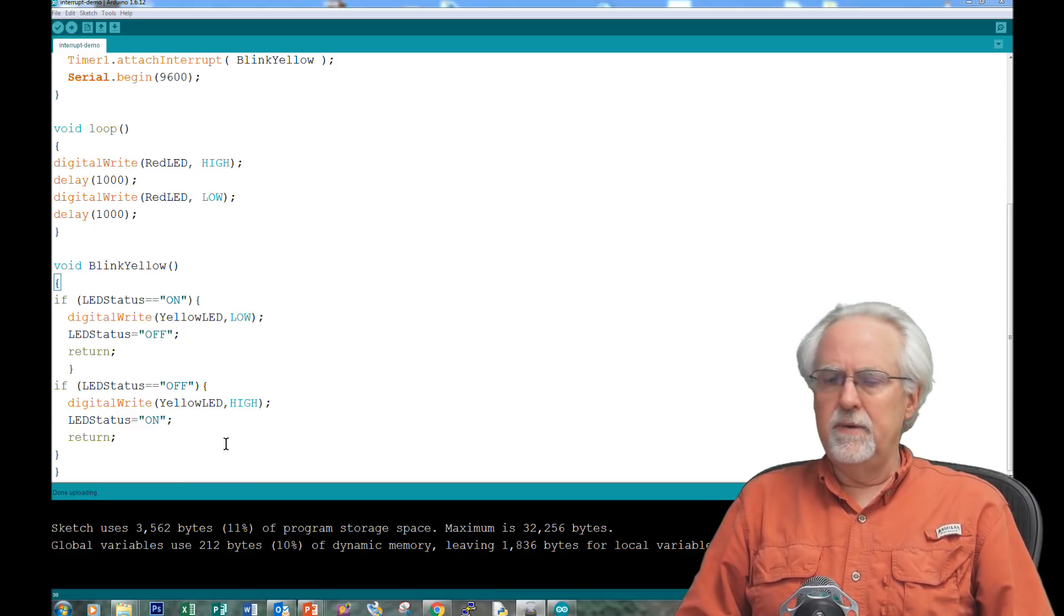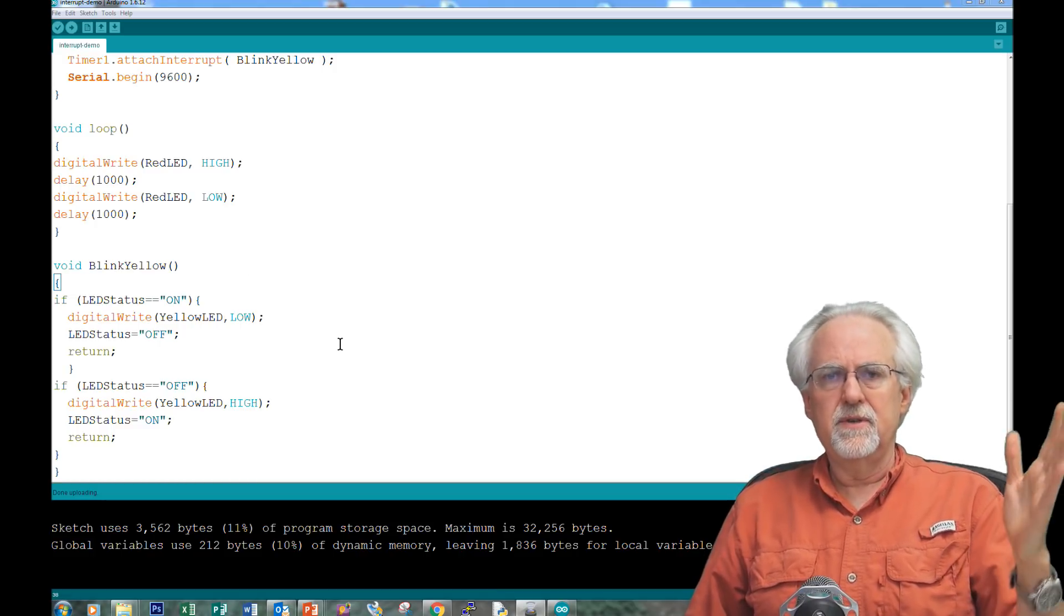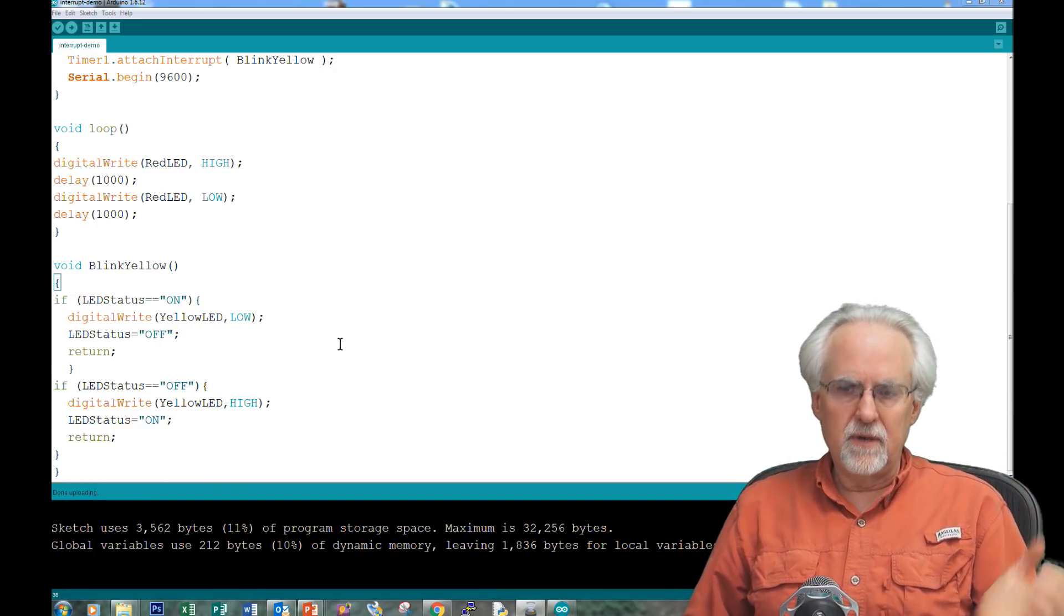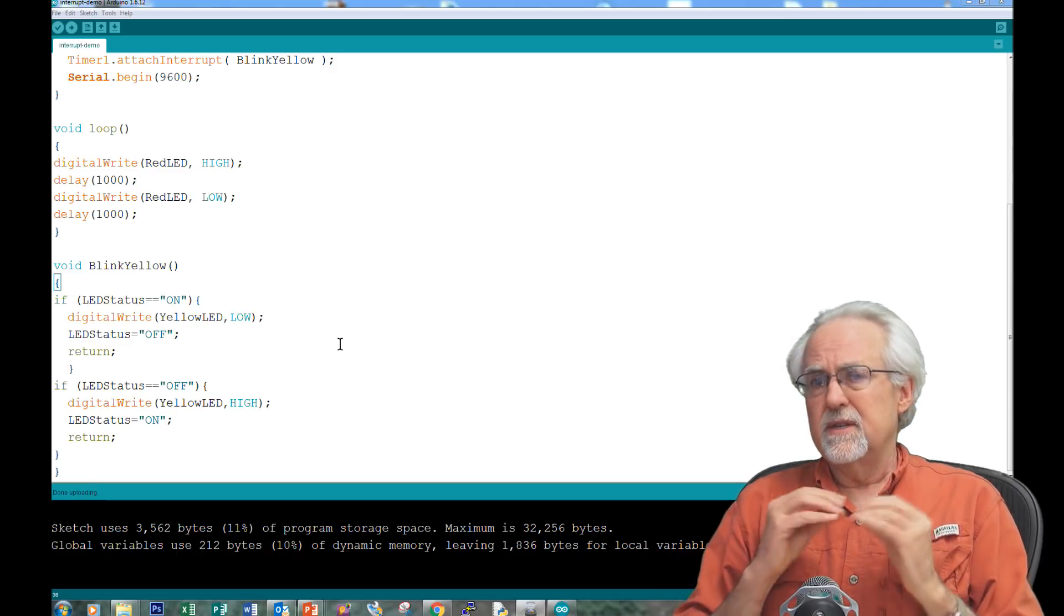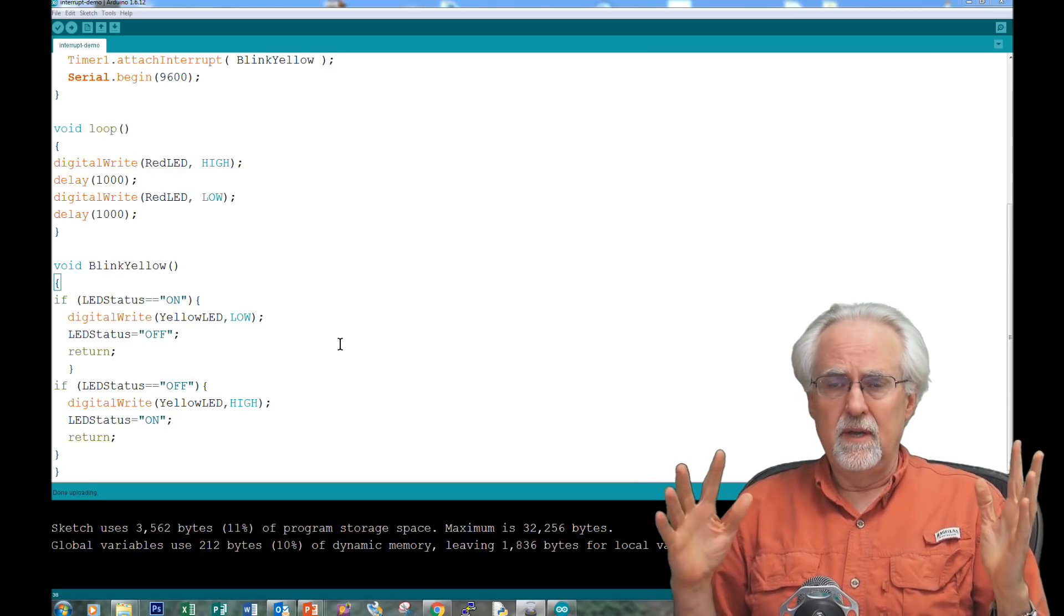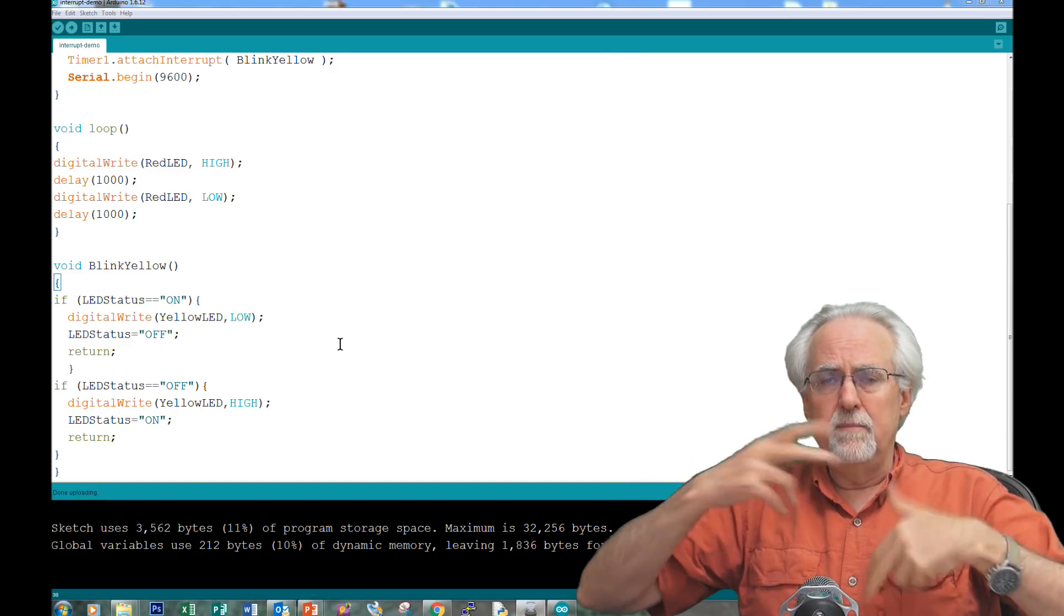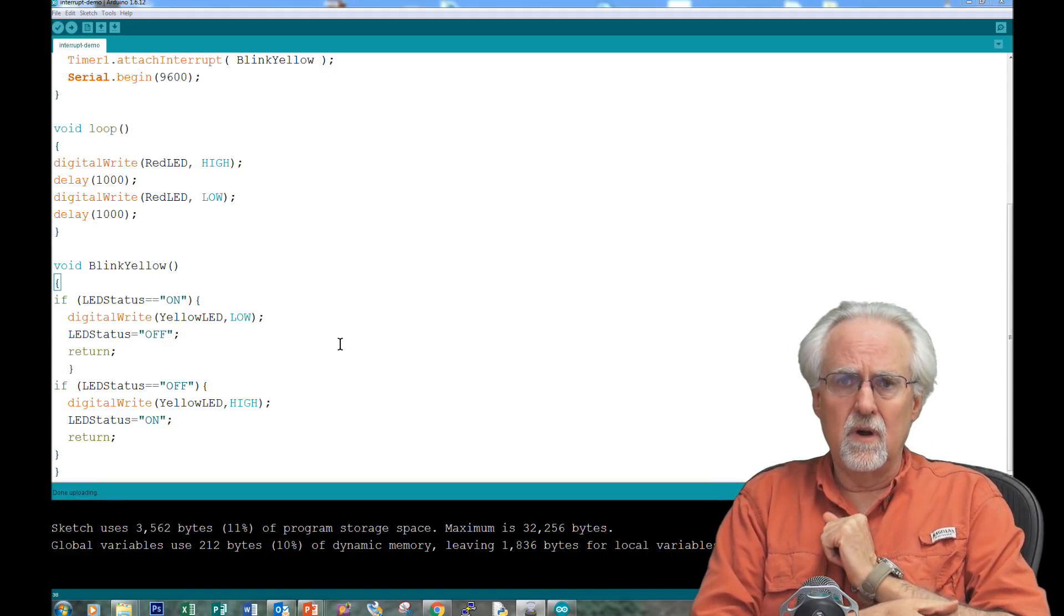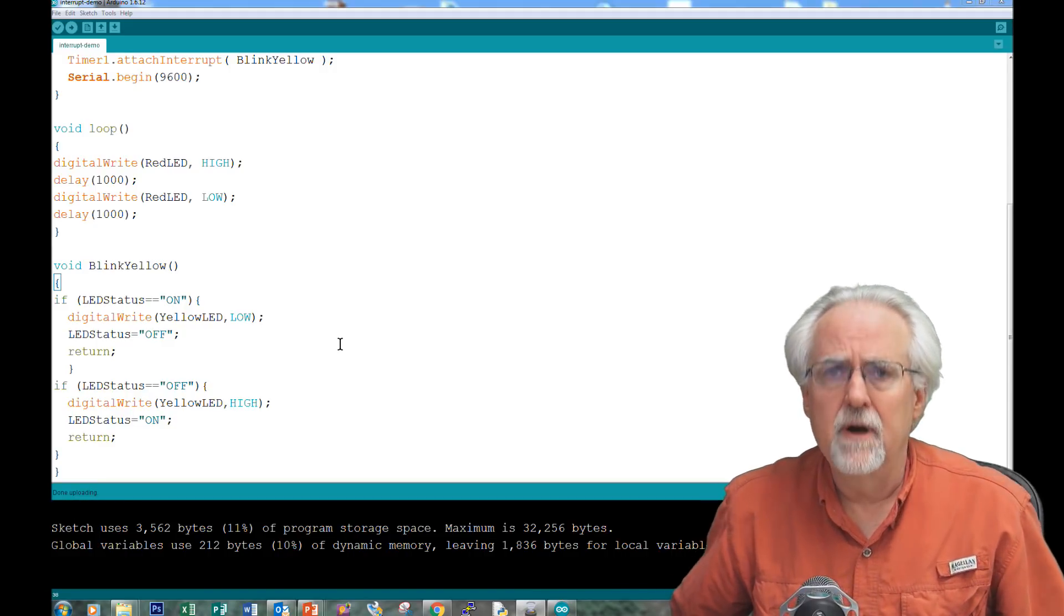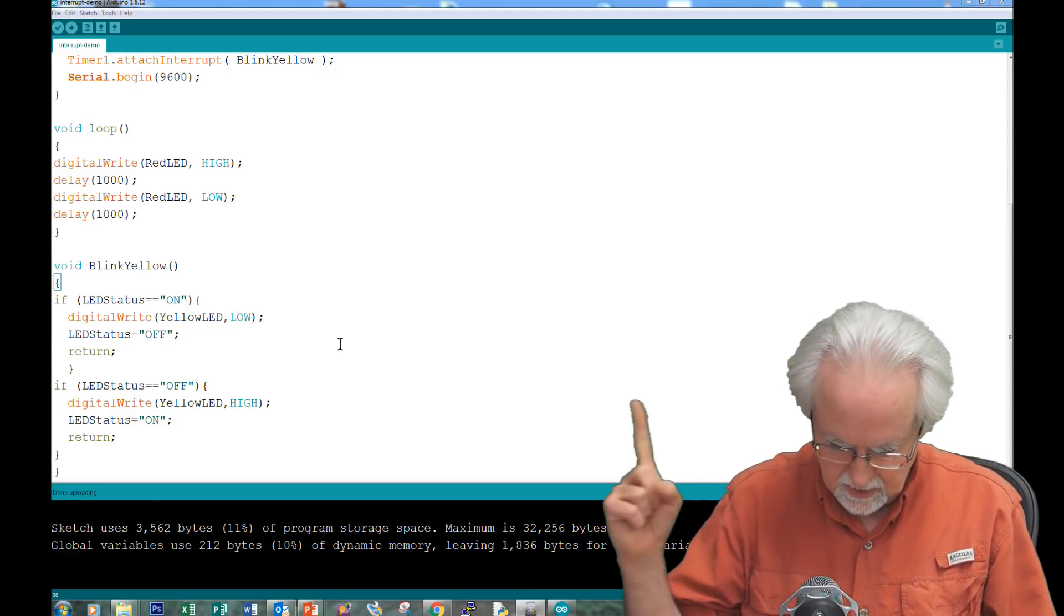And if you look at my code here, these are very quick things. To turn something high, that's quick. To turn something low, that's quick. Simple if statement, that's quick. Not a big, complicated, long, and drawn-out function. Just something in and out quick.